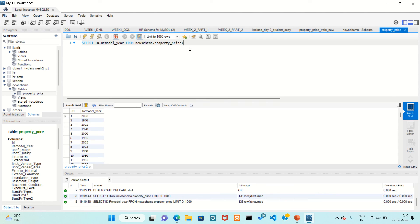So this is MySQL Workbench and how to import data — how to import an Excel or CSV file into MySQL Workbench. Thank you, thanks for watching.